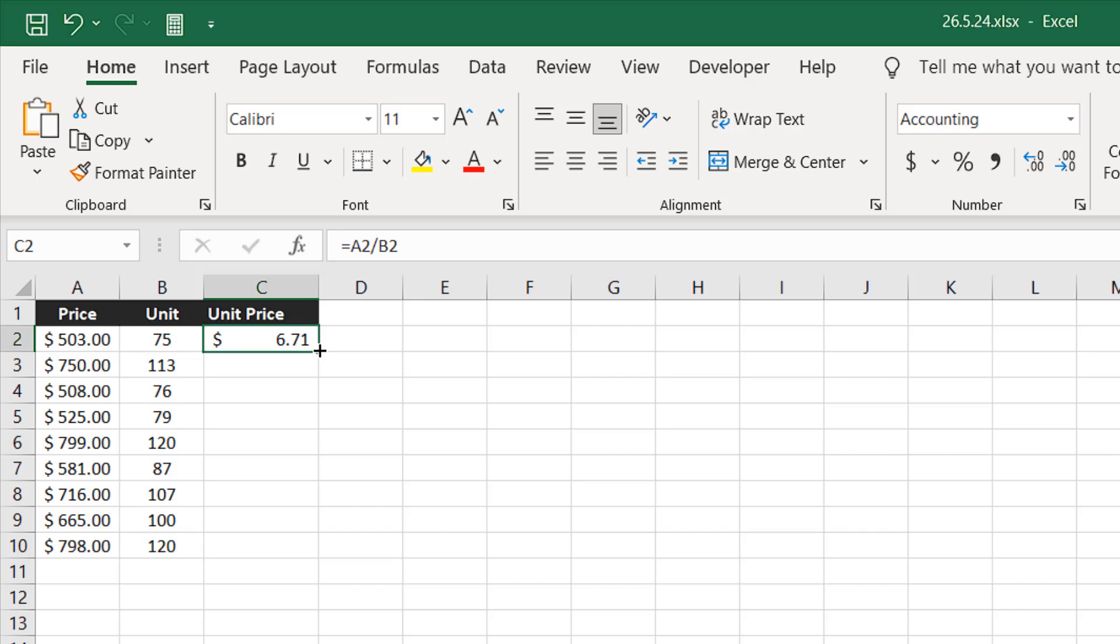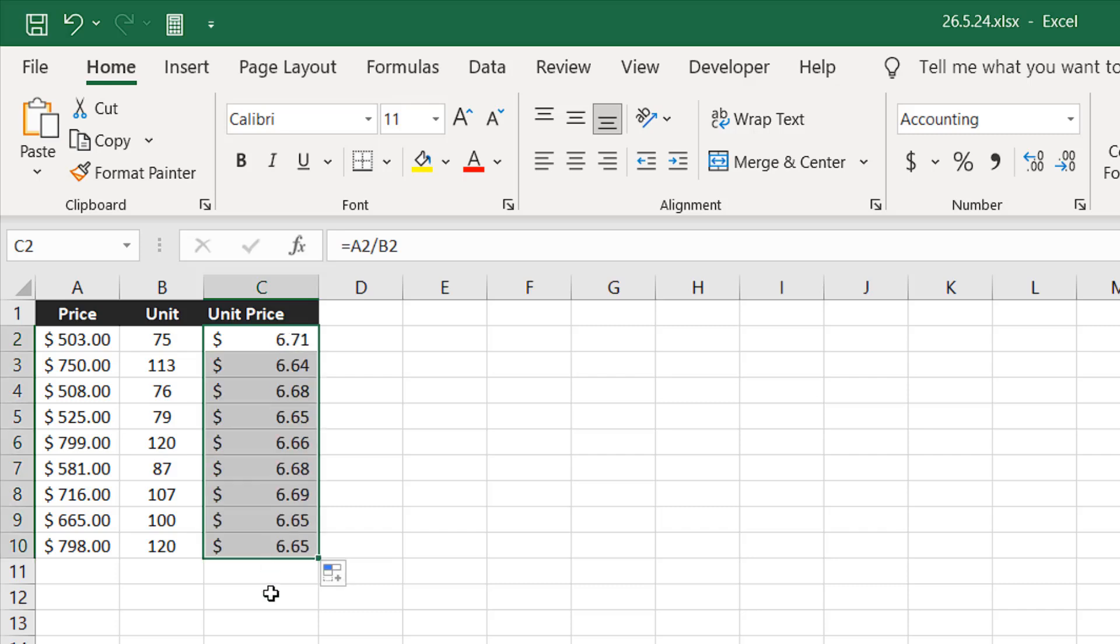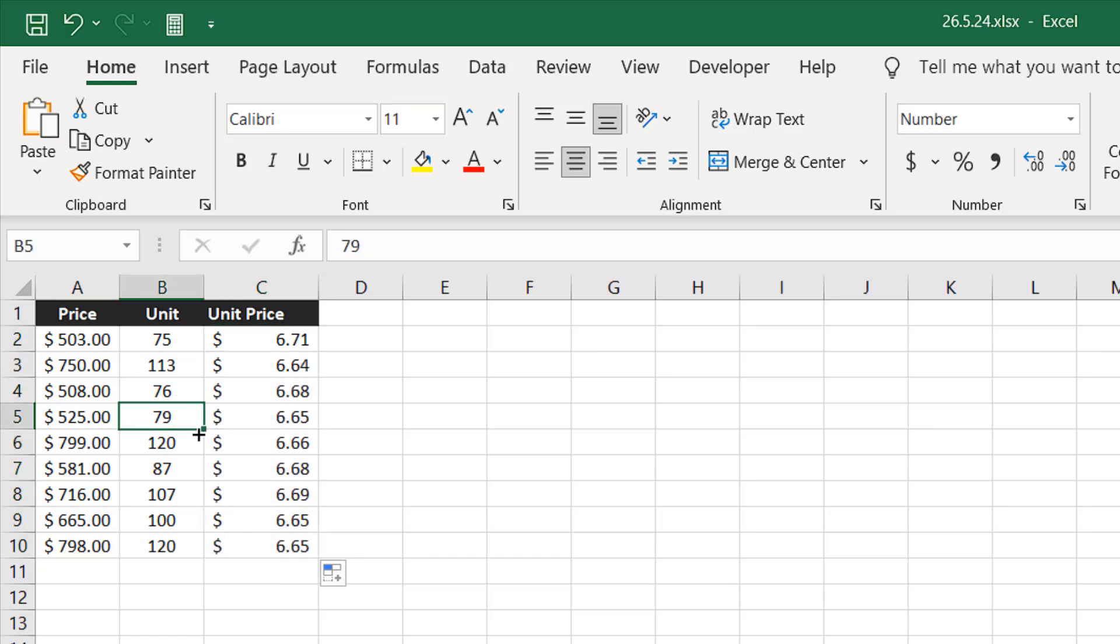When you see this cursor, double click there and it will apply to all the cells and it will give you unit price for all this product.